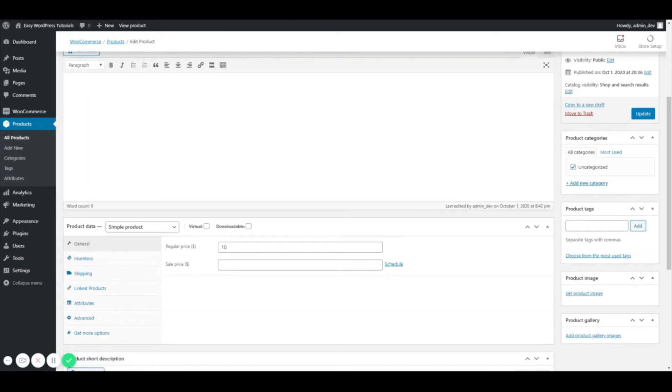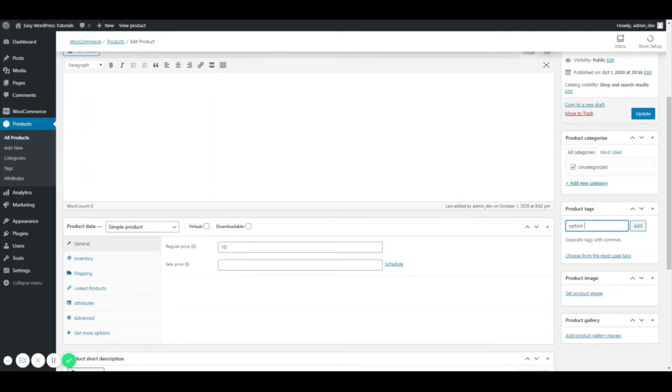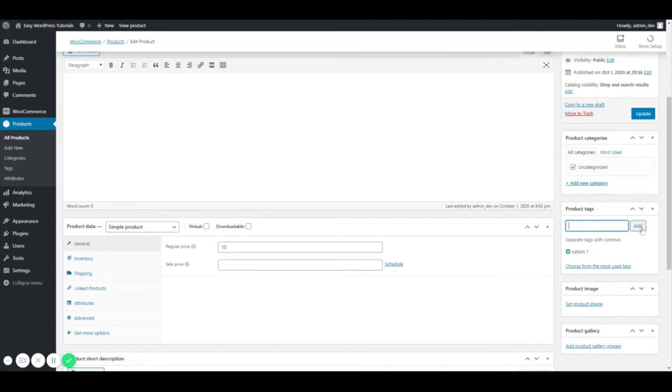Product tag shows up on the right-hand side and you can add these individually. You can just call it, let's just say, option one and hit add. Or you can do option two comma option three comma four, and as you can see it adds them all right there.